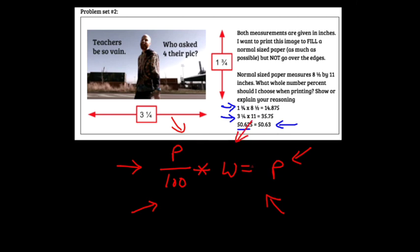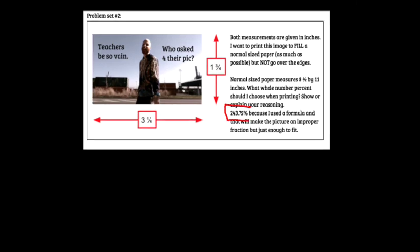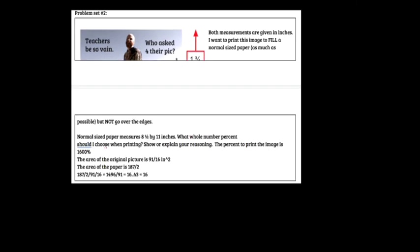This is a more reasonable answer, also not backed up though. 'Because I used a formula and that will make the picture an improper fraction but just enough to fit because I use the formula.' That's nice. Tell me what formula you used. '16,000 percent.' Ah, all right, yeah. So I had a lot of people do this. I had a lot of people find the area of the picture and then find the area of a page.